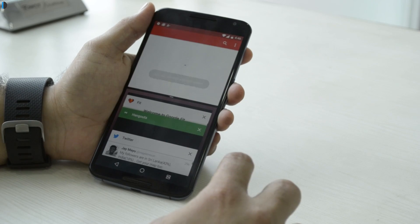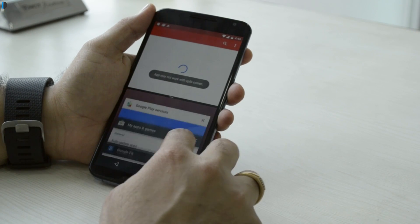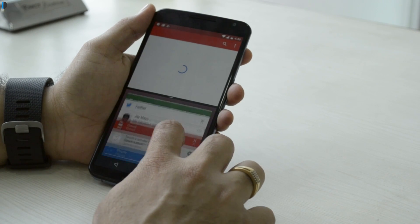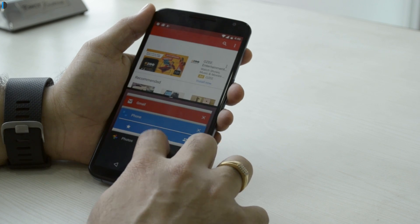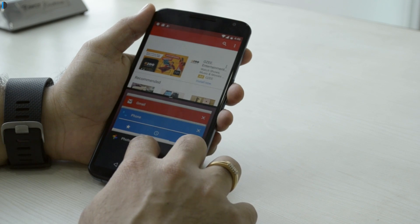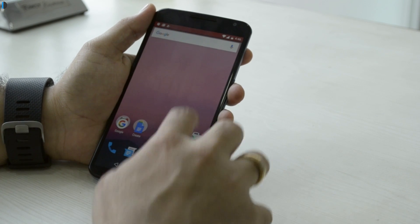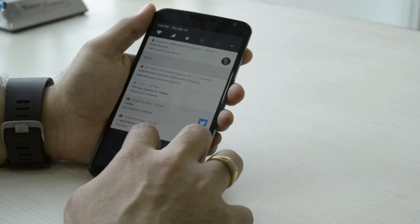Feature number one on top of our list is multitasking, or multi-window multitasking. Now you can have two split-screen windows on stock Android with Android N. You can run them side by side, resize them, and have multiple applications running side by side. It supports third-party apps as well, which is a very cool thing.